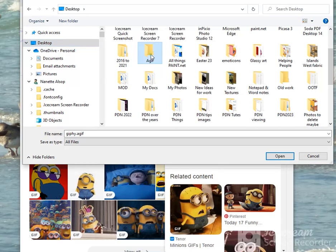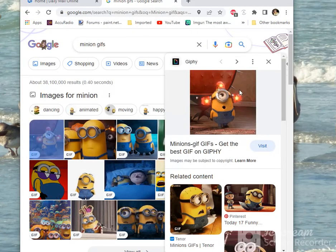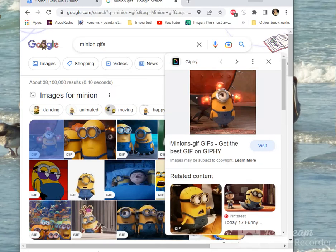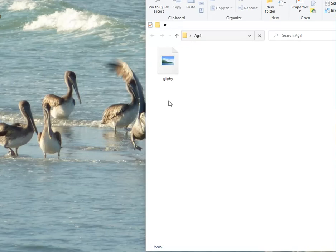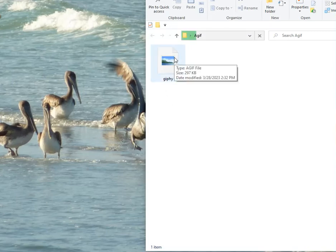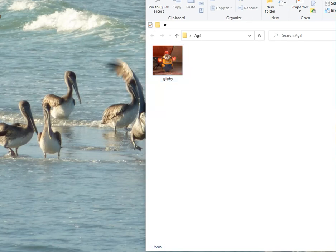Here we go. Now I have noticed, since you mentioned it, that when you save it it's not showing the AGIF, so you're going to have to rely on it being pointed out. But if you click on it here it will show you that it is in fact an AGIF. So that worked.